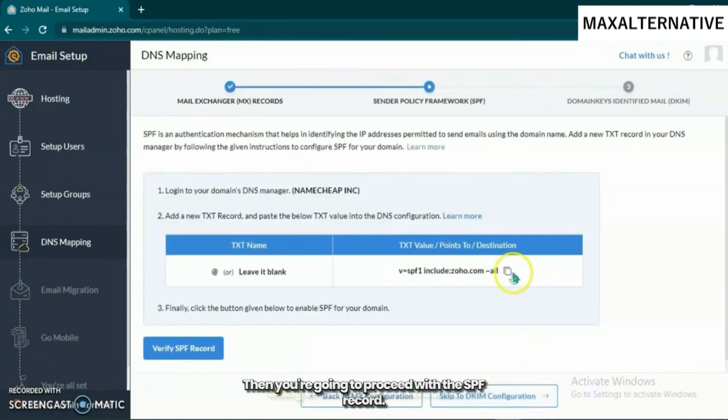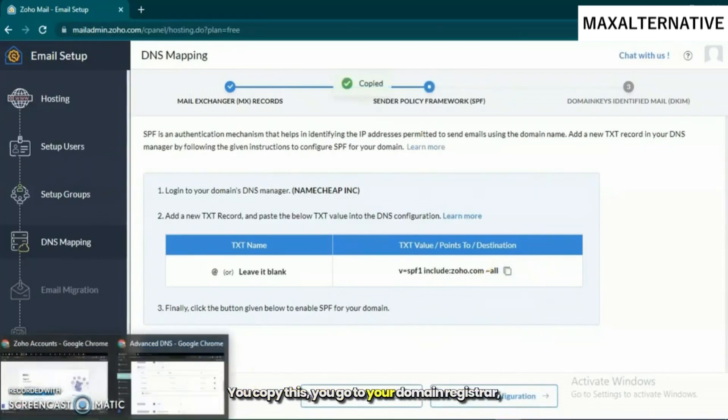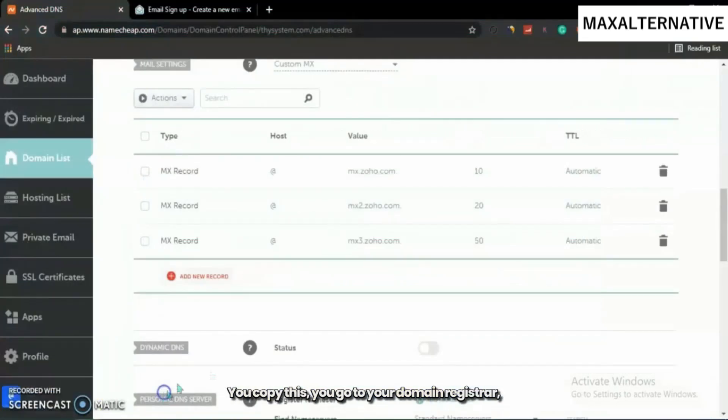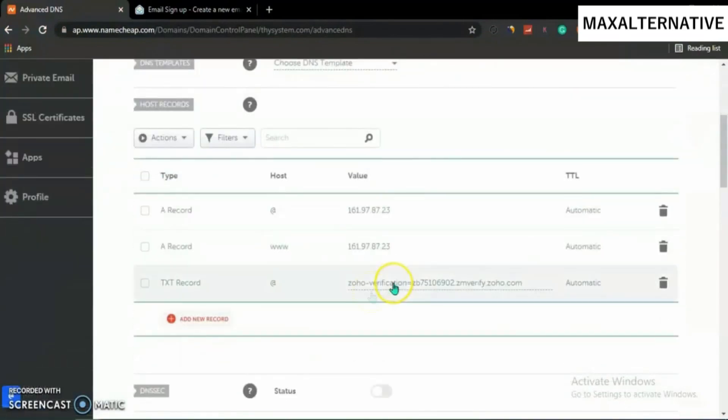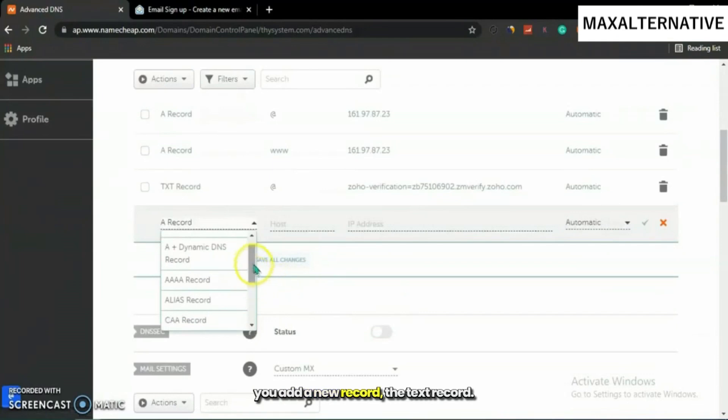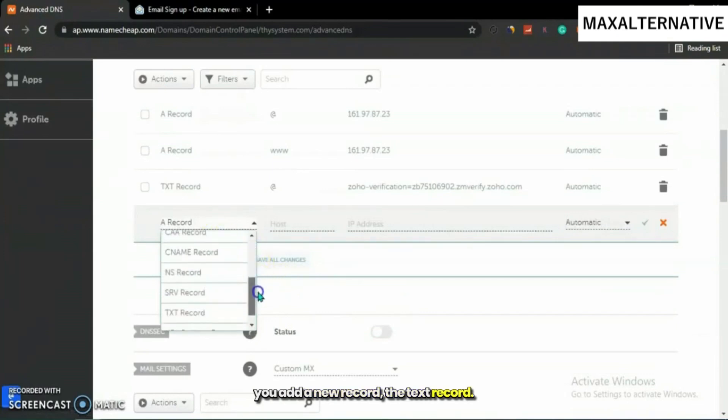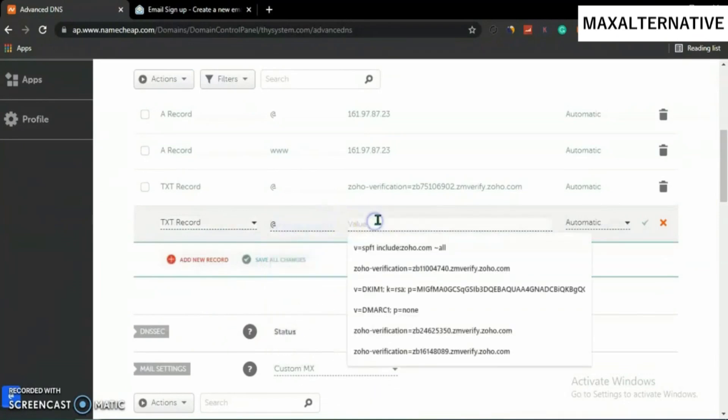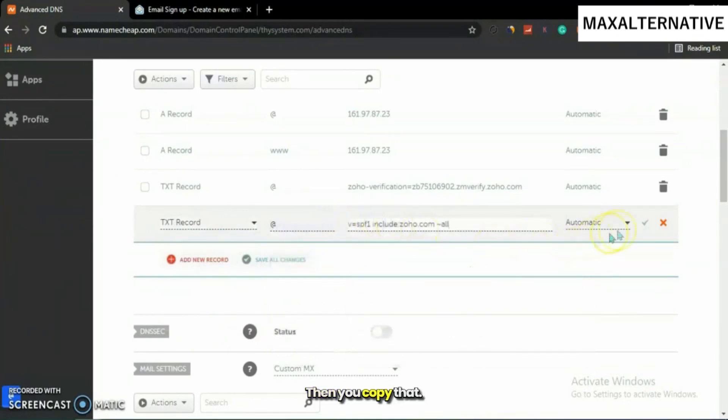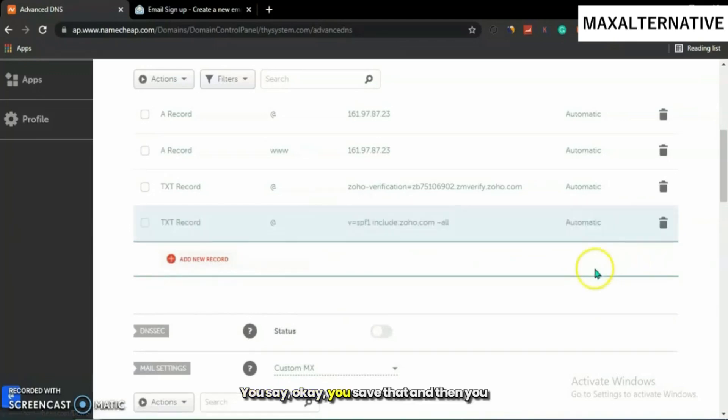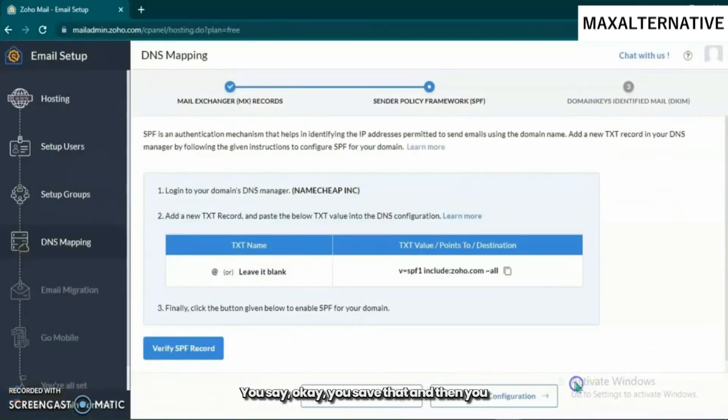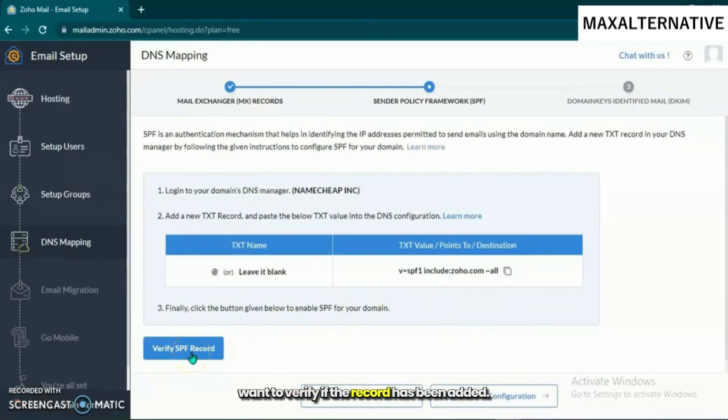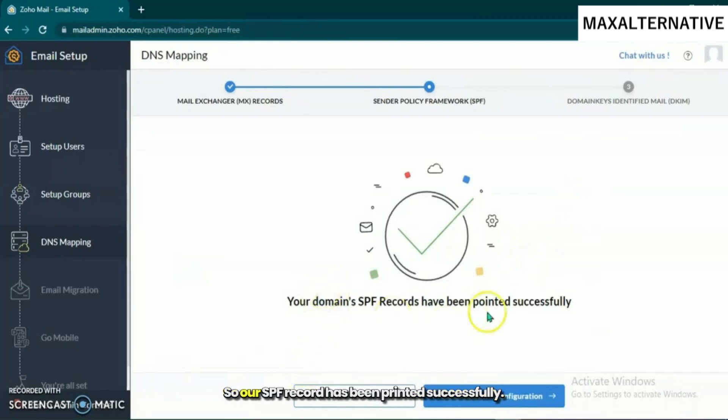Then you're going to proceed with the SPF record. You need to add this as a text record. Copy this, go to your domain registrar, add a new record as text record, paste that, and save. Then verify the record has been added. Our SPF record has been pointed successfully.